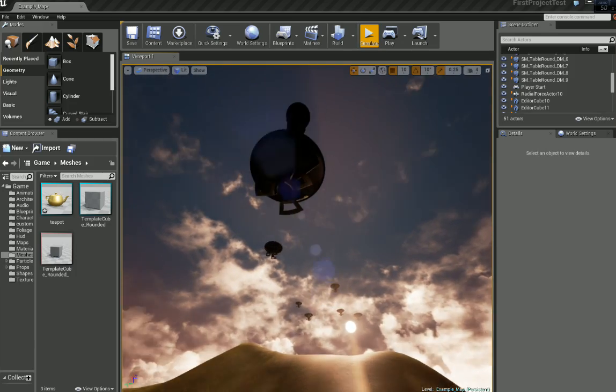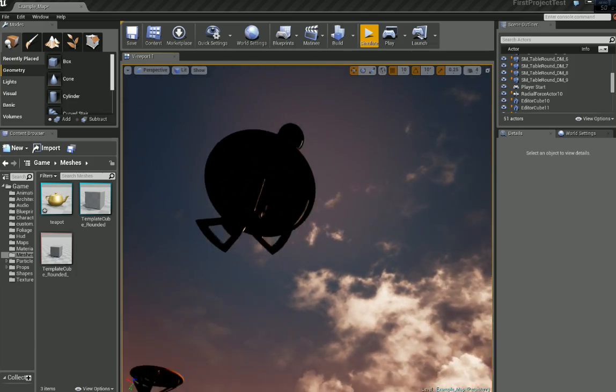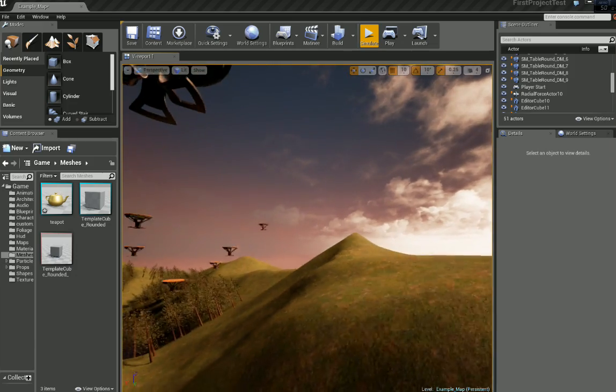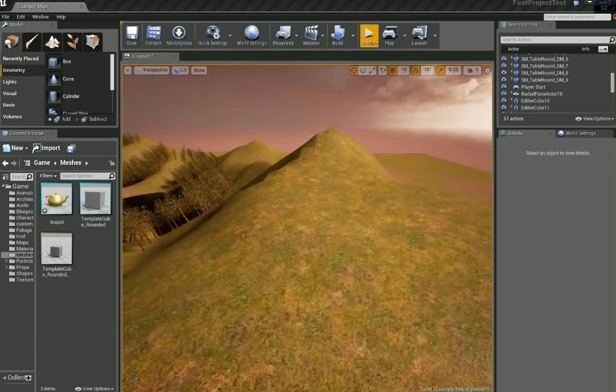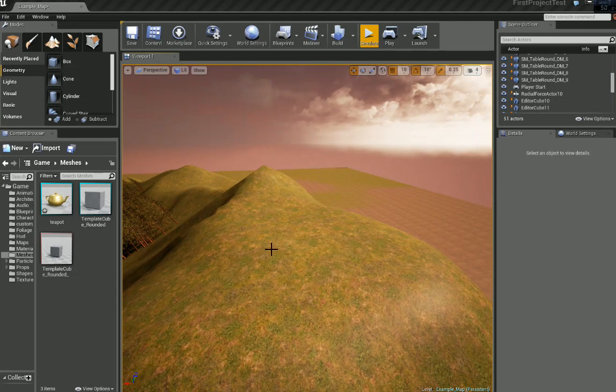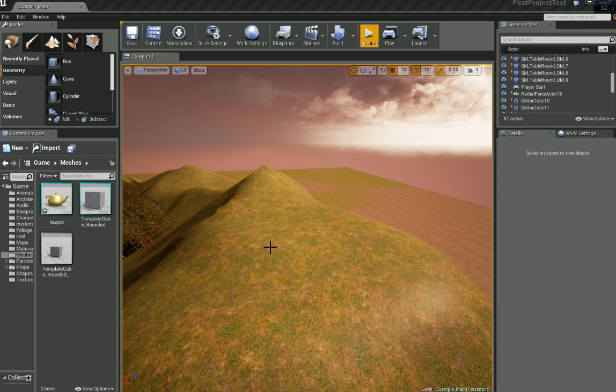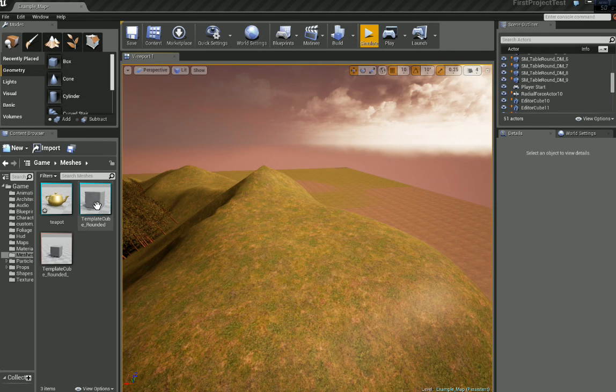I have imported a teapot from 3ds Max. We can use any prop or model for this but for this tutorial I am just going to use this teapot.